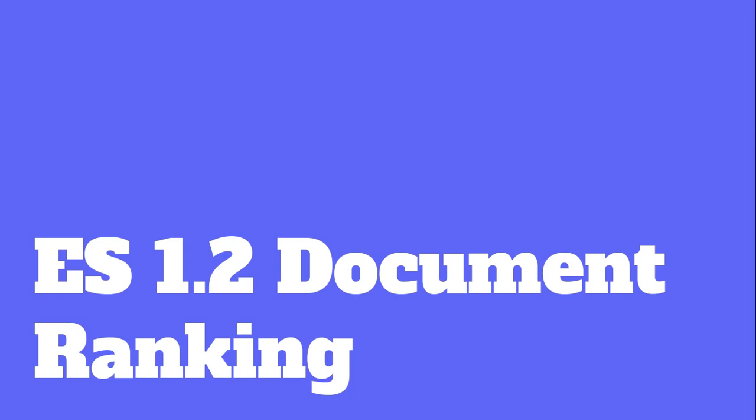In this video we will learn how Elasticsearch indexes our data so that it can return us the result set in extremely low latency. Apart from that, we will also see how search results in Elasticsearch are ranked according to relevance.